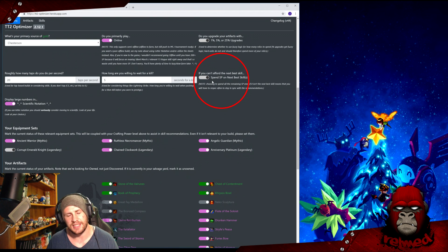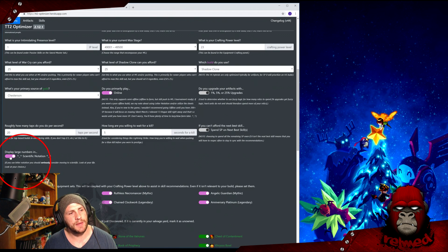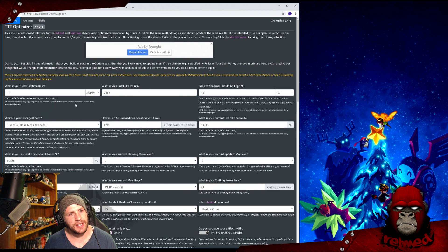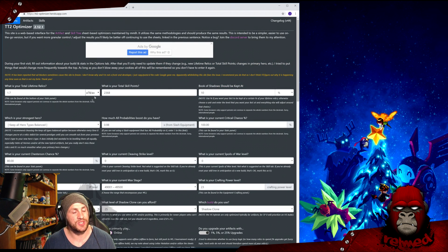As the note says, choosing to spend all the remaining SP even if it isn't the next best skill means that you're going to have to respec more often to stay in sync with the recommendations. Do you like your large numbers to be displayed in letters or scientific notation? I didn't mention this earlier, but you can actually have both in this, which is quite nice for you letter users out there.